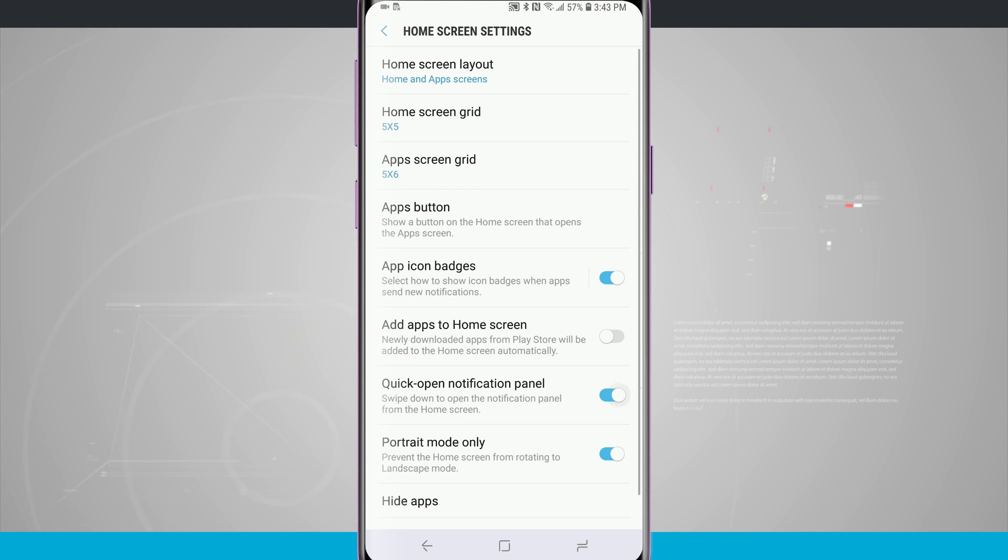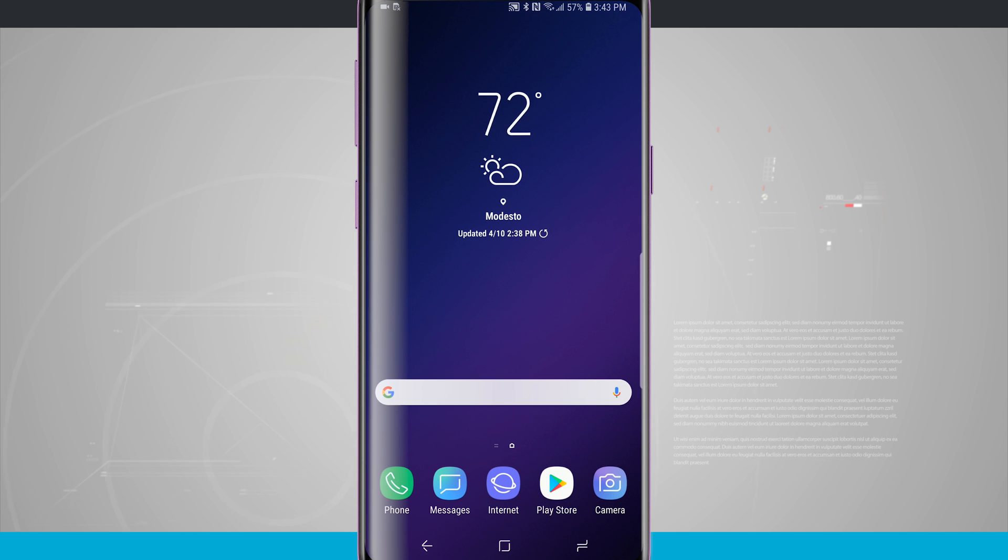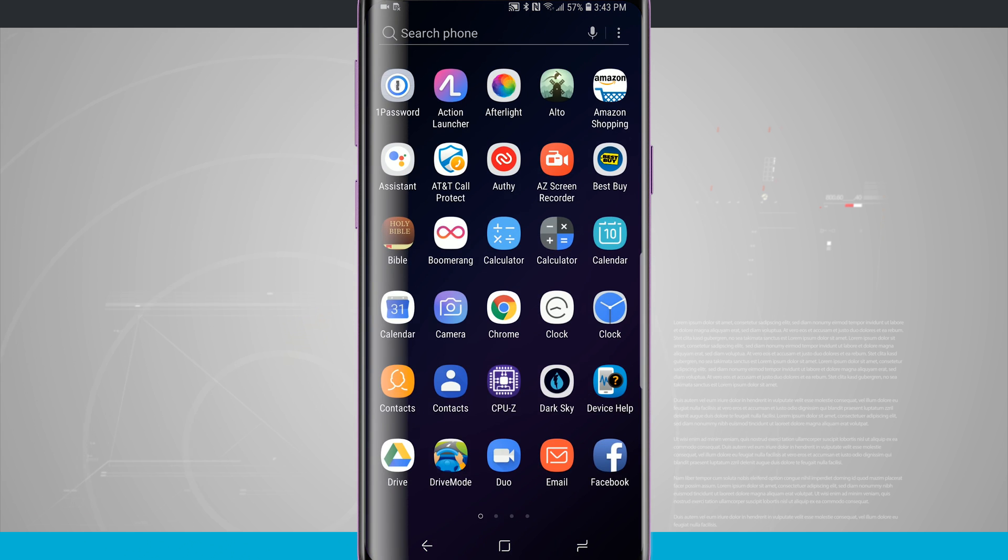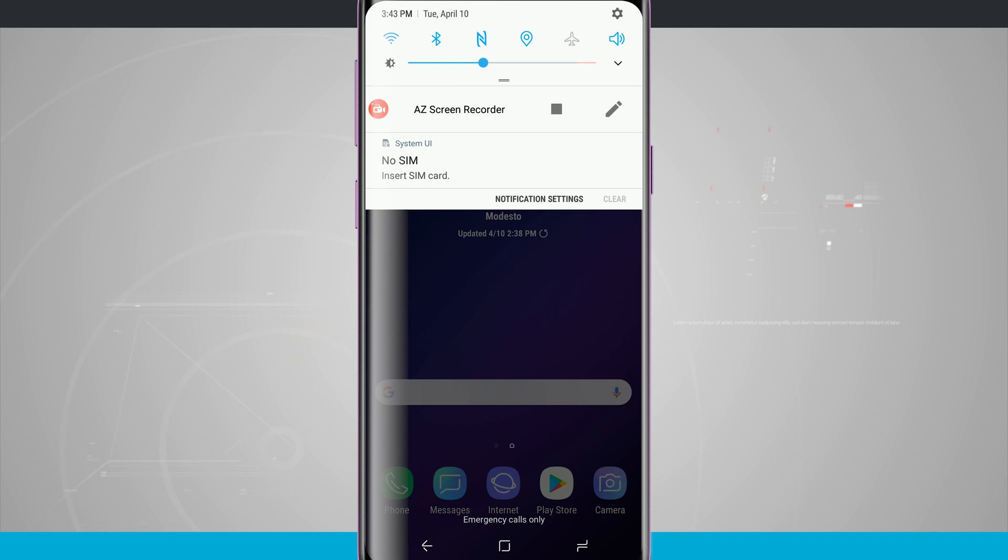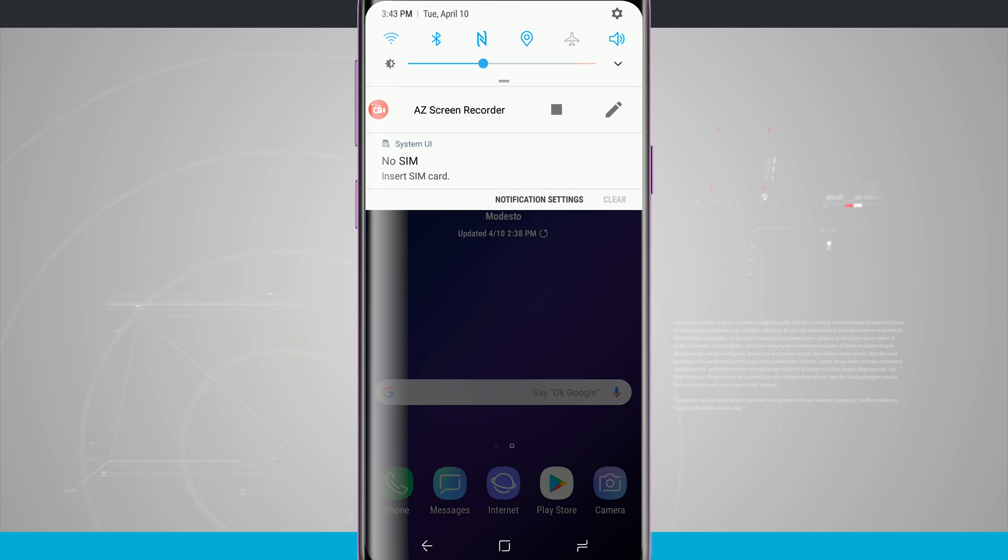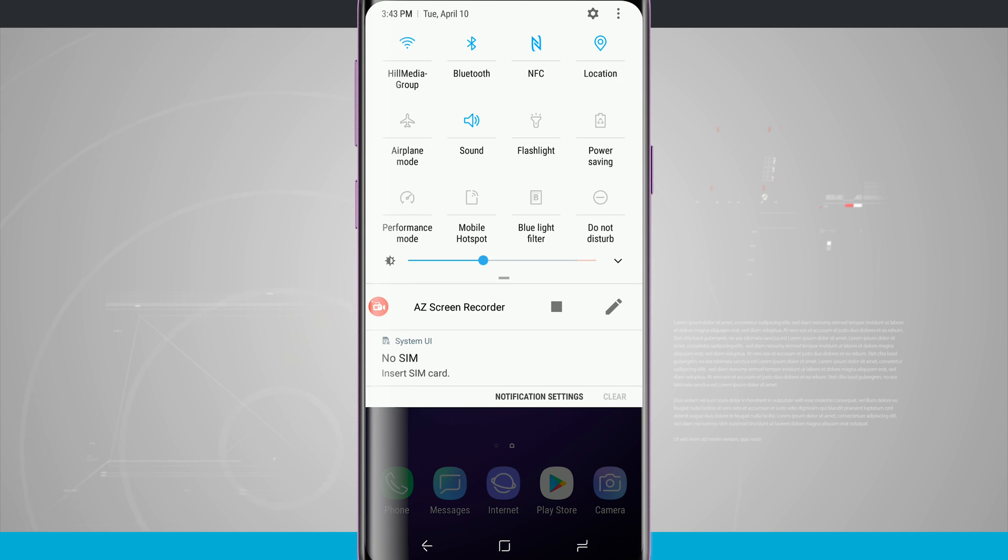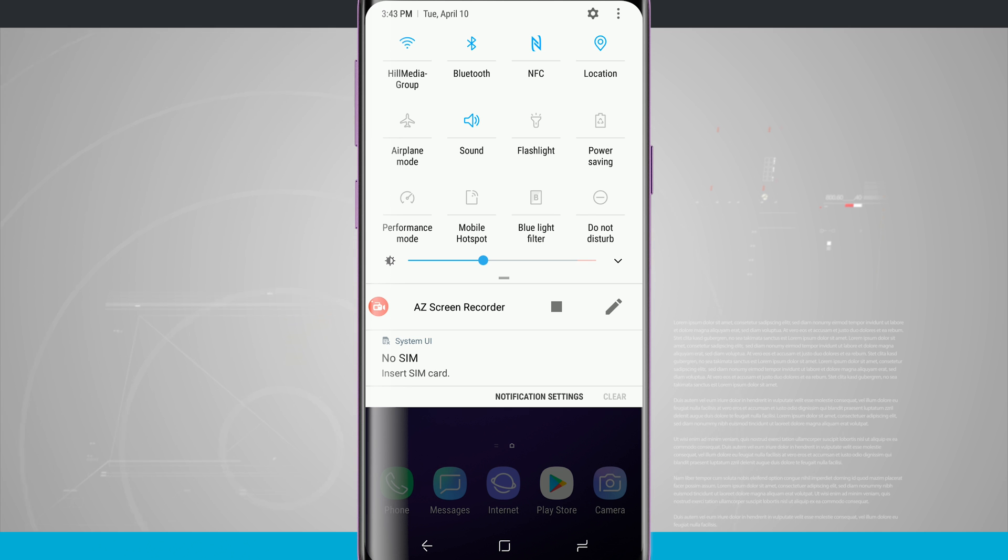Toggle that on and what this is going to allow us to do is come back home swipe up for the app drawer but swipe down for our notification panel. And what's also nice is we can swipe down one more time to access all of our quick settings up there at the top of the screen and even the brightness slider if we have that hidden in that area.